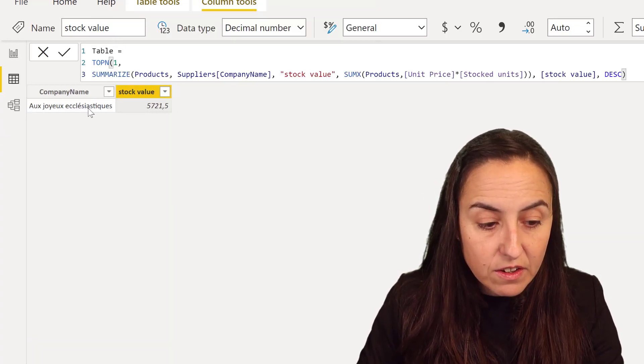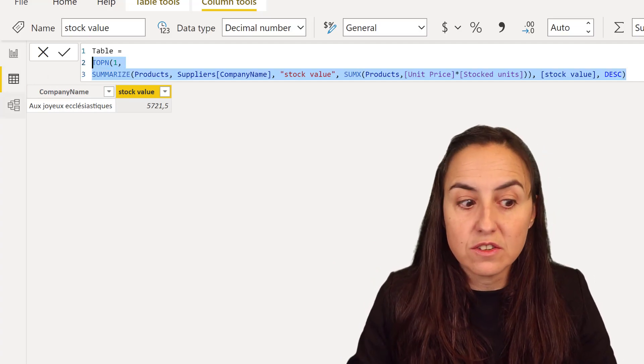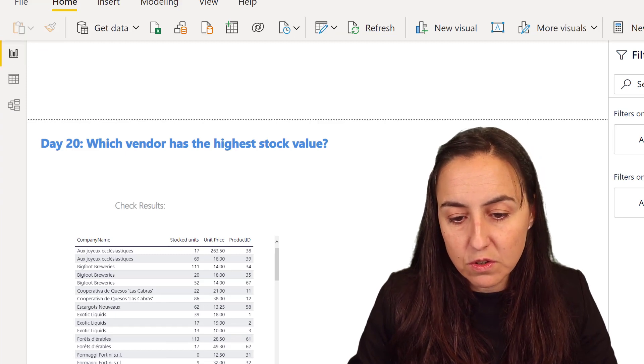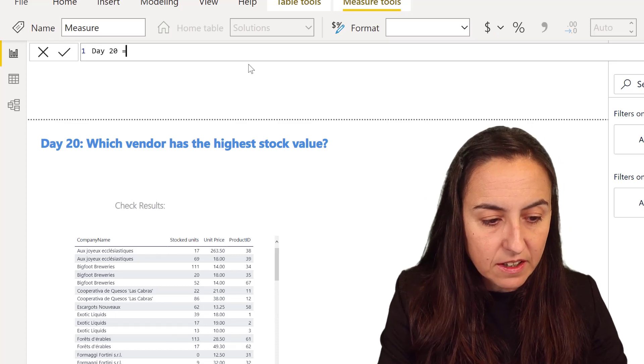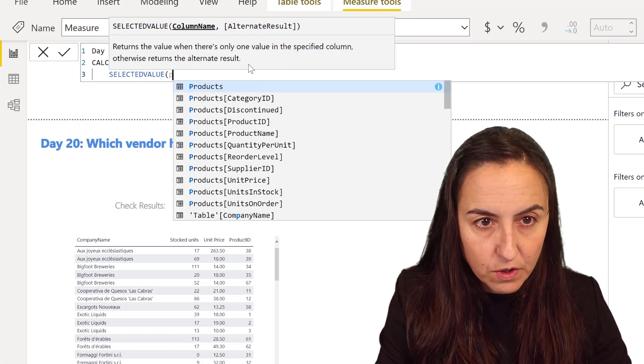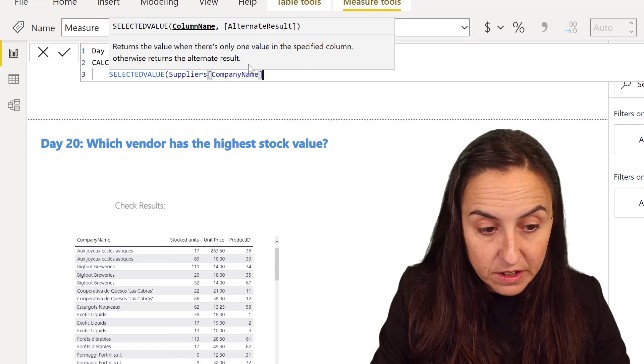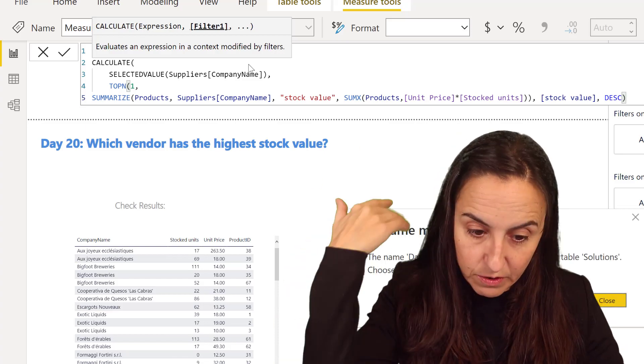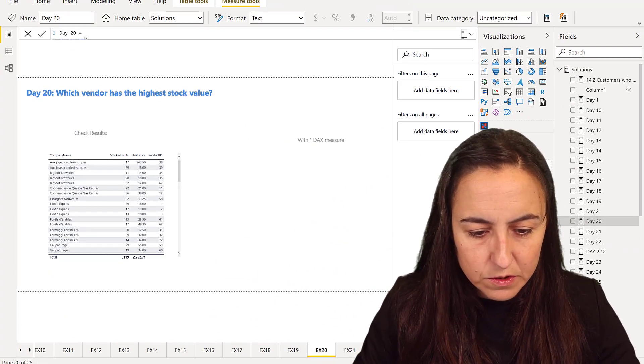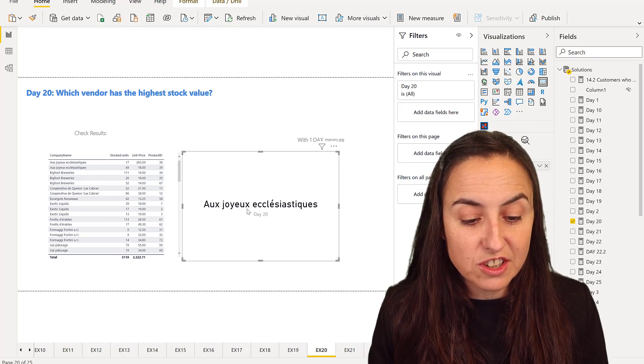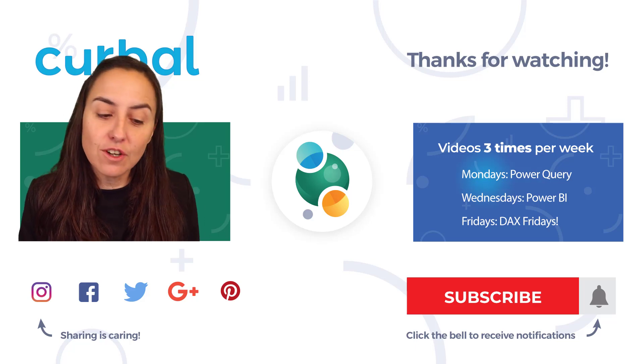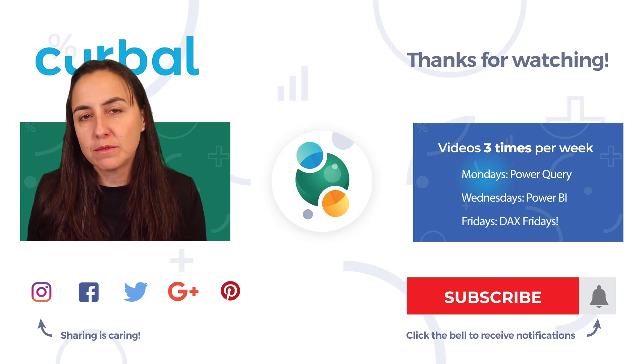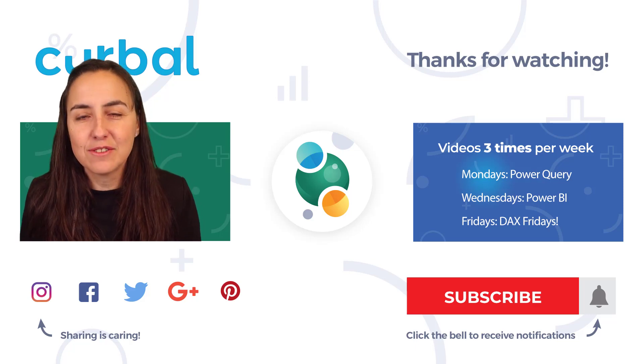And now I am going to get this and put it into a card the same way that we've been doing so far. So go to Solutions, new measure, this is for day 20. And then here we're going to do CALCULATE SELECTEDVALUE for the suppliers company name. If you had company ID put company ID of the table that we created in the background. So once we have it we are going to put it into a card and hopefully it will give us the correct answer, which is... how is it pronounced? I forgot. So yeah, this is over today. I will see you again tomorrow with day 21. Let me know how is it going for you in the challenge. I will see you again tomorrow.